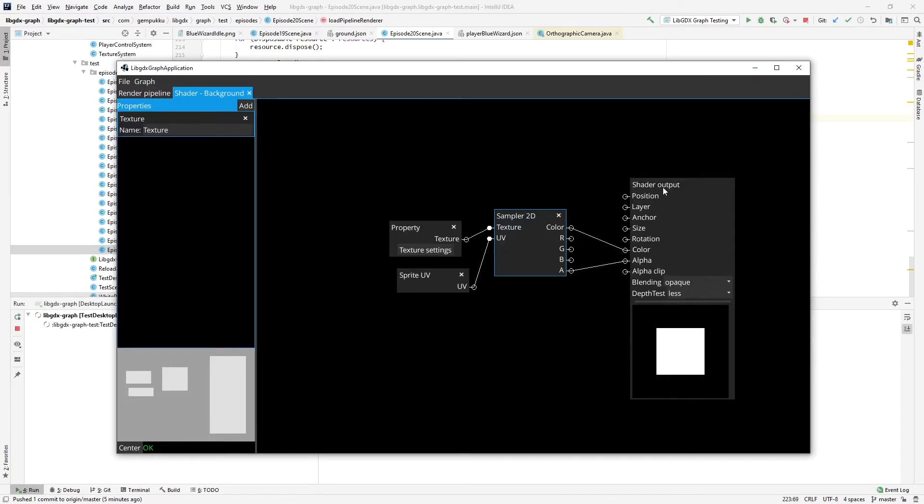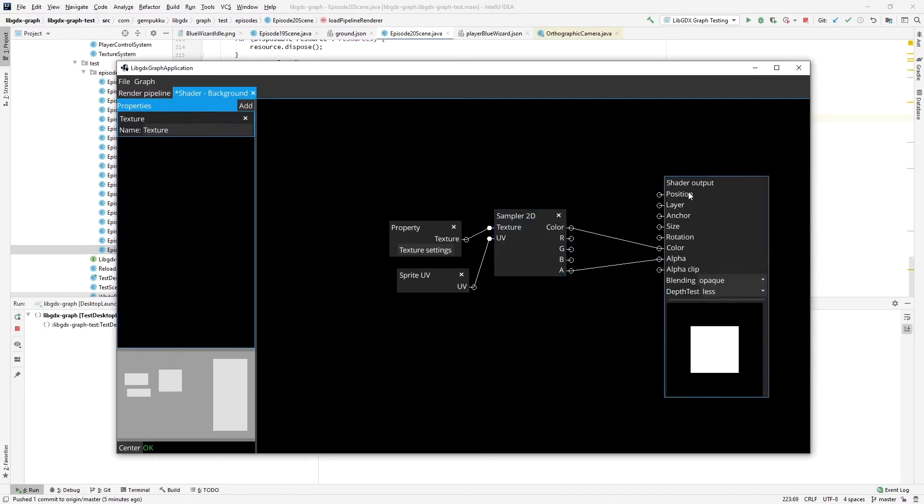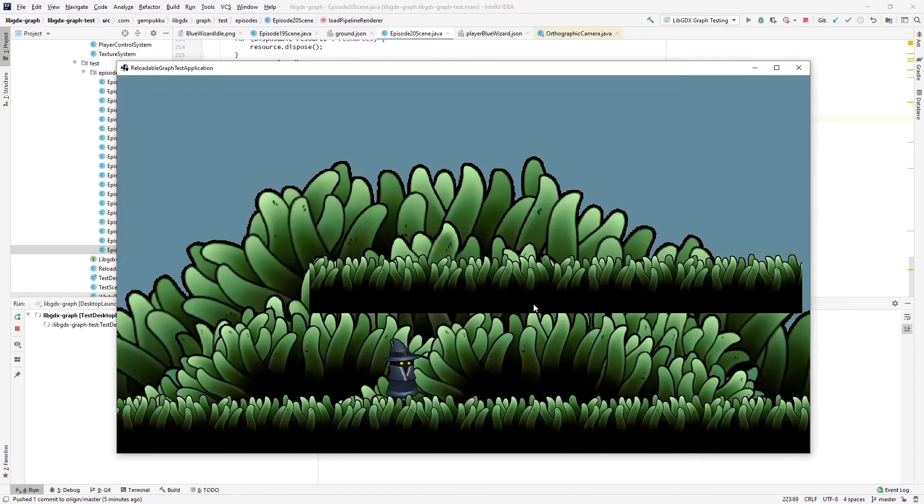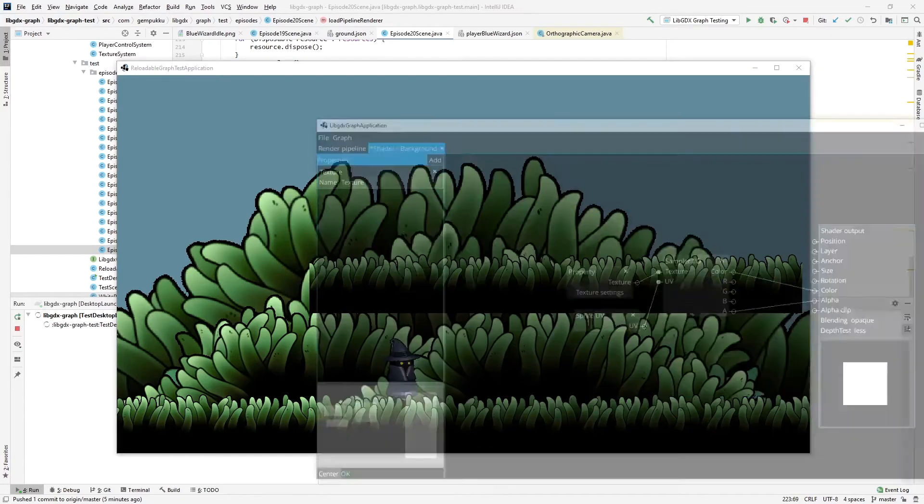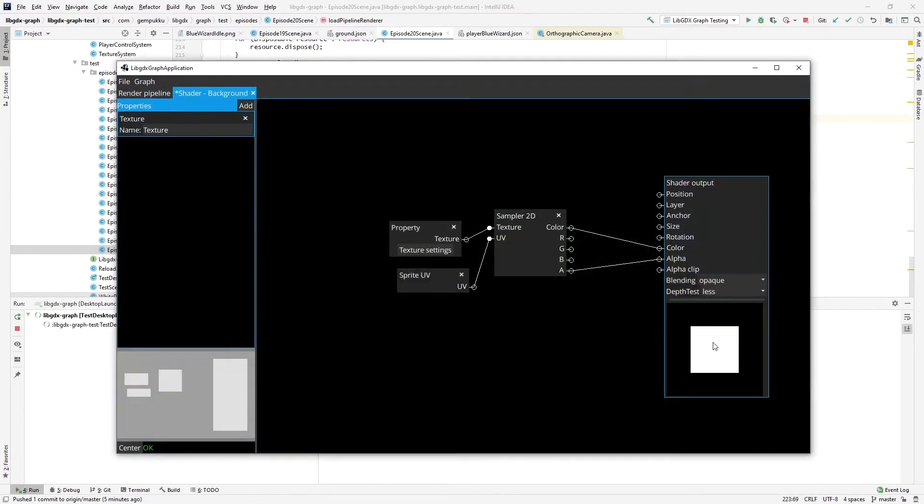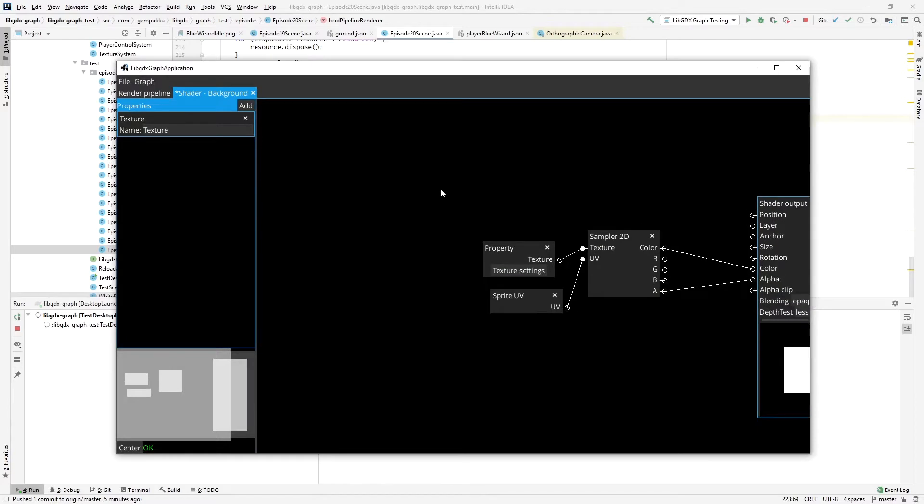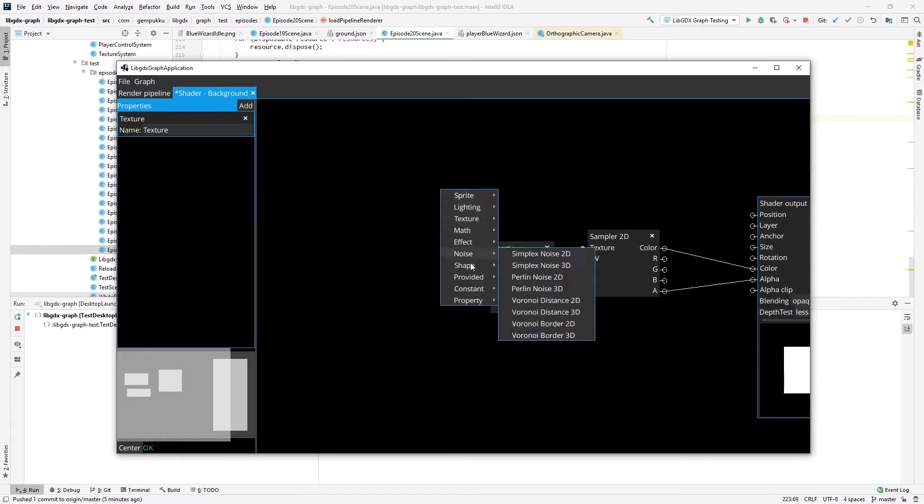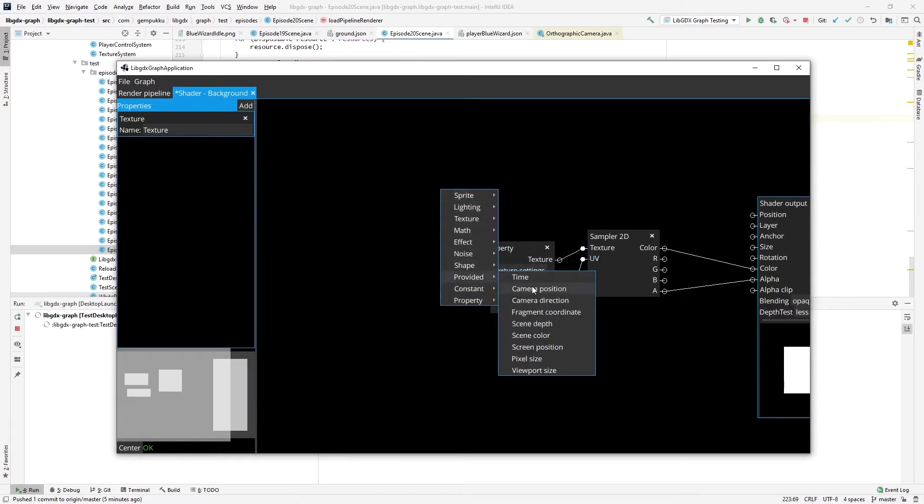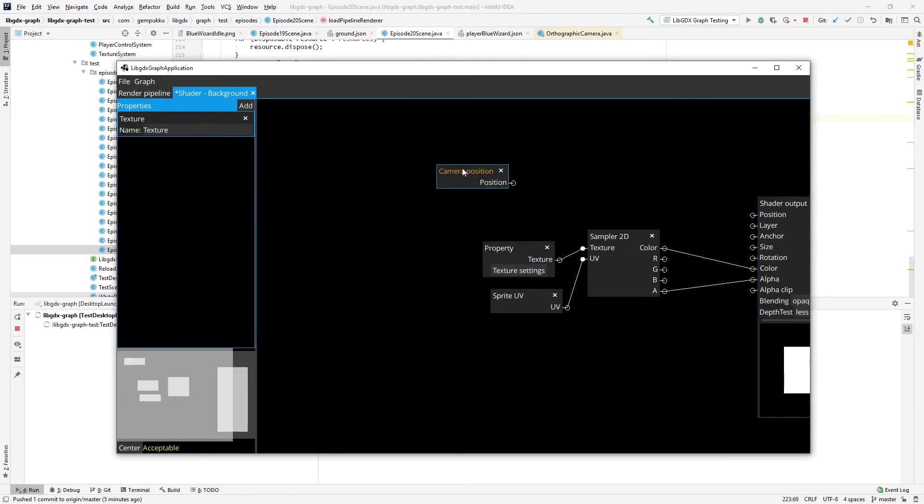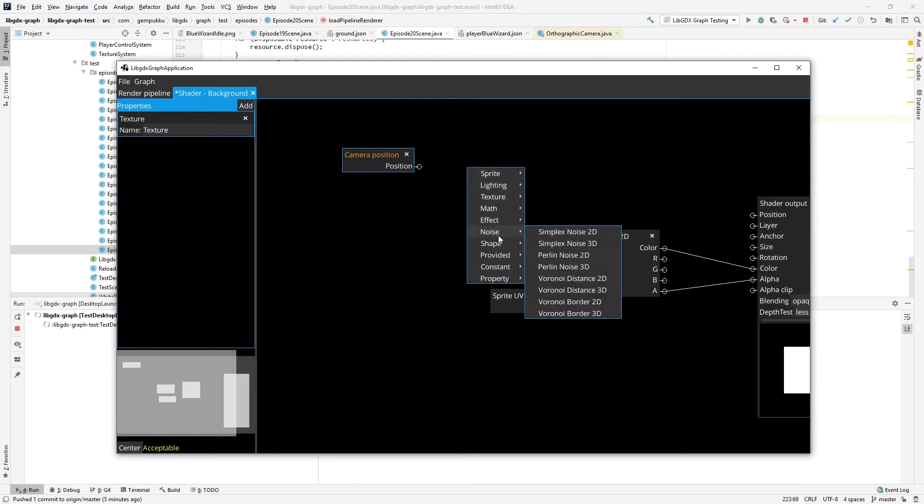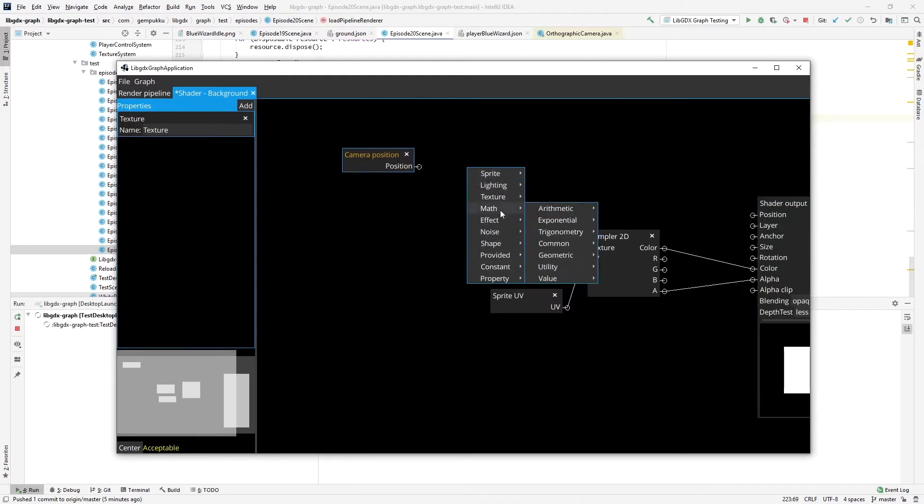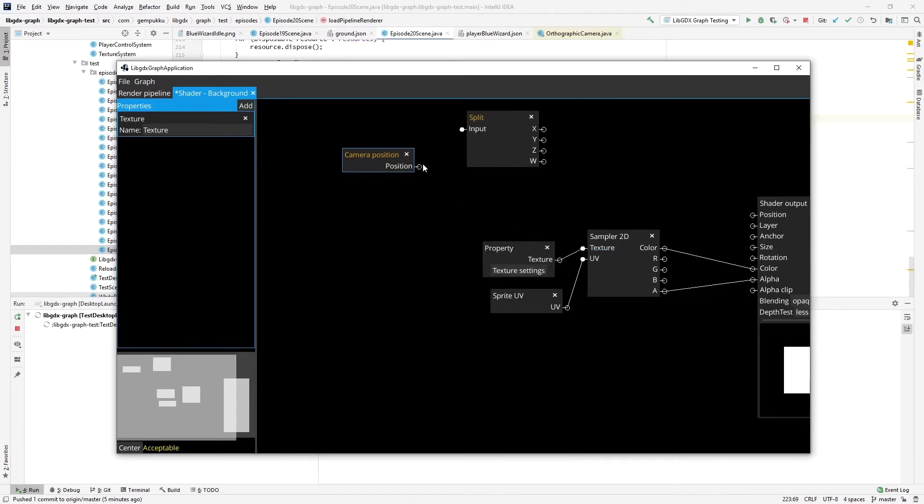First of all, I will create a parallax effect, which means that when I move, these things that are actually in the background will move much slower than the foreground. So to start it off, I have to get the position of the camera. And I'm only interested in the x and y values, so I'll separate them using the split.